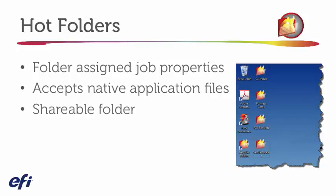And again, the key is that there's no print driver. And users really have a lot of ways to submit jobs. They just simply have to drop their job into the Hot Folder where the Fiery identified and all the job property settings would be applied.